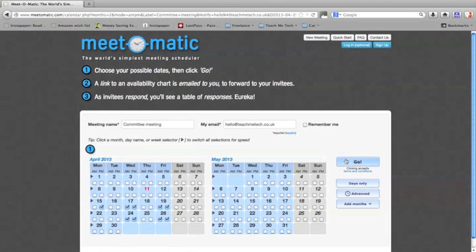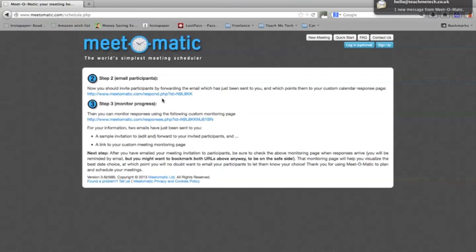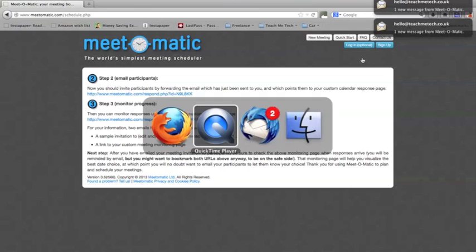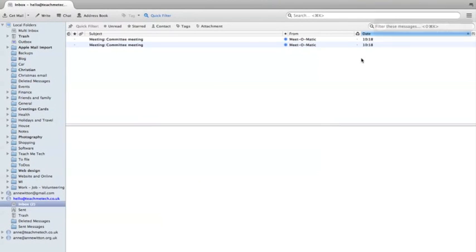Then you simply hit go and it'll give you a link that you can send to all the people you want to invite to the meeting. It will also email you. So if I go to my email program, you can see I've been sent a couple of new messages.